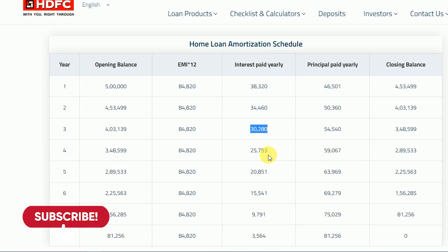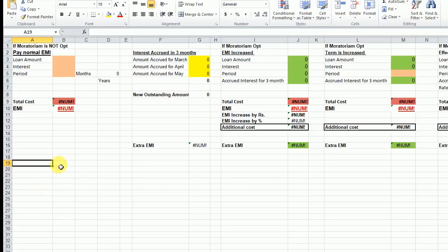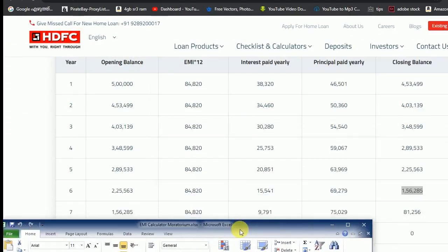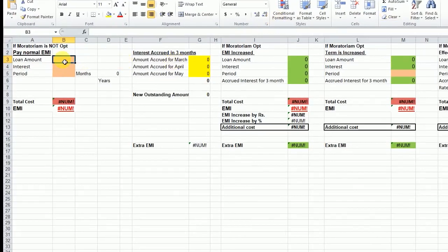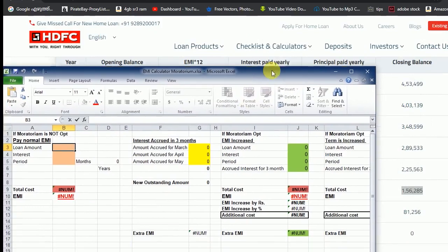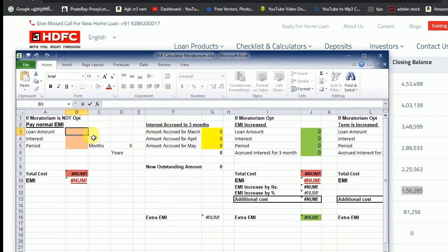We have a tax rate of interest rate. We have paid the last 8 months. We have a tax rate of interest rate. I will download from the description box — you can download it.